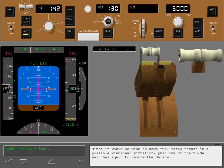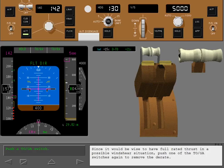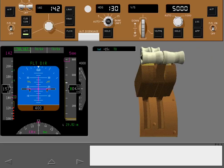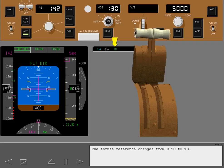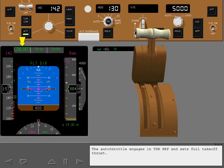Since it would be wise to have full rated thrust in a possible wind shear situation, push one of the TOGA switches again to remove the de-rate. The thrust reference changes from de-rated takeoff to takeoff. The autothrottle engages in thrust reference and sets full takeoff thrust.